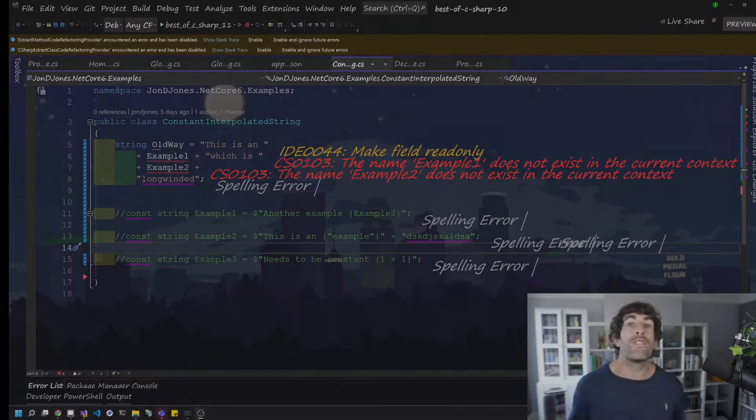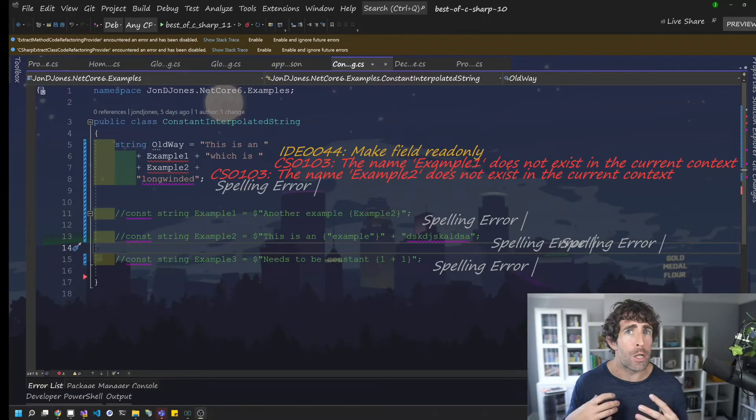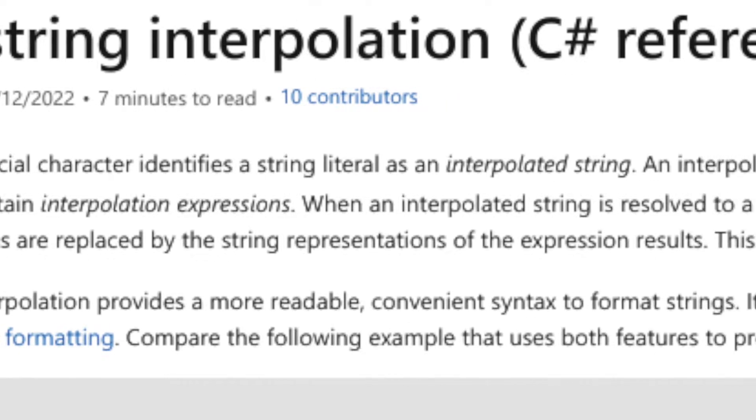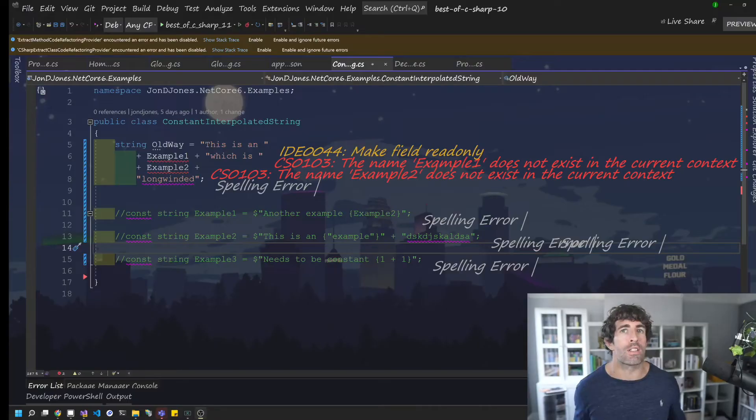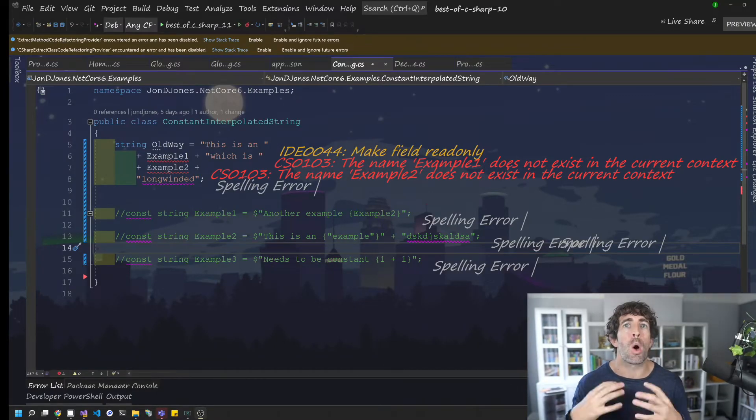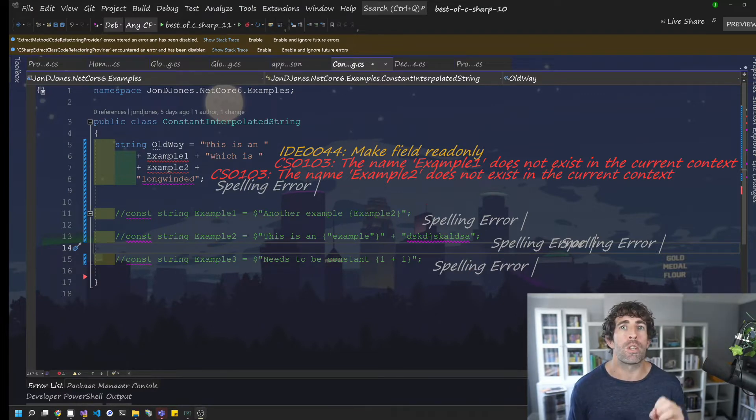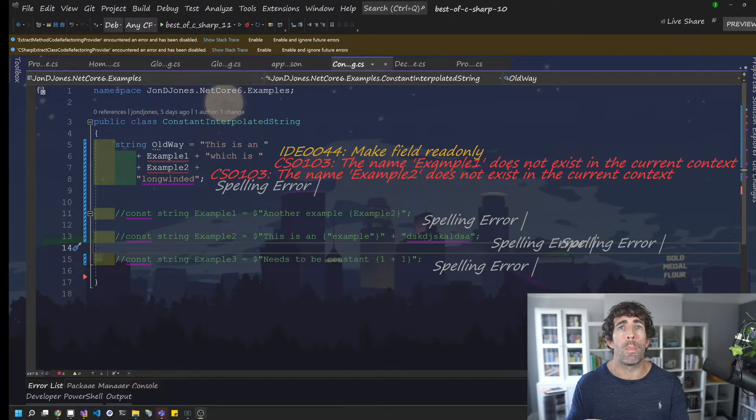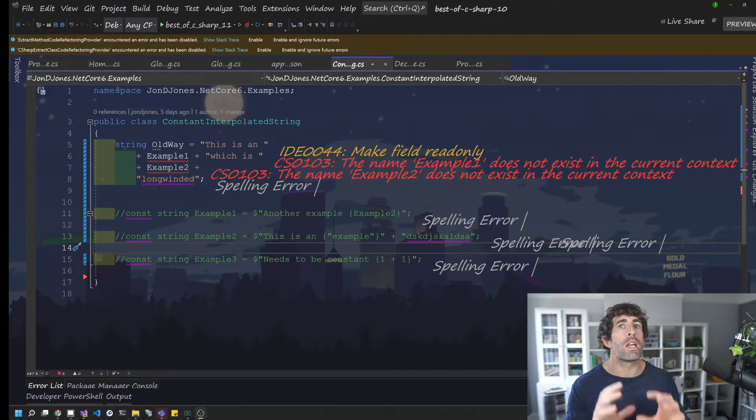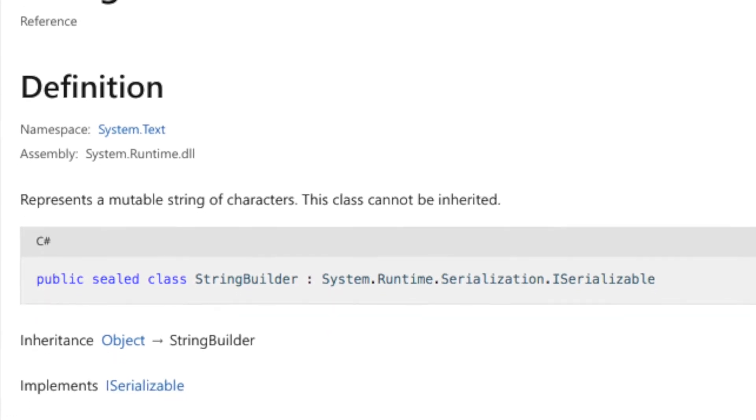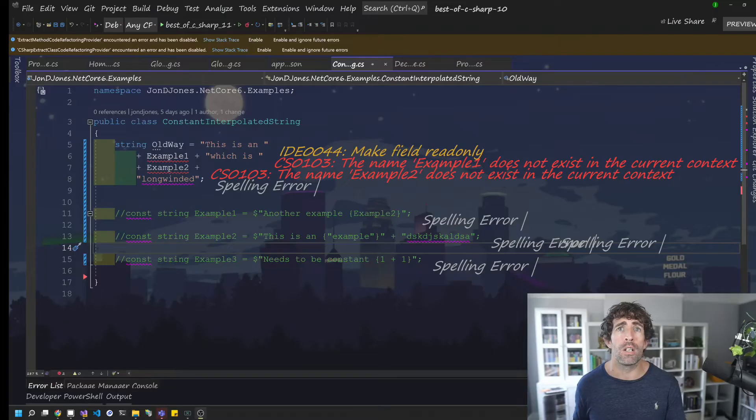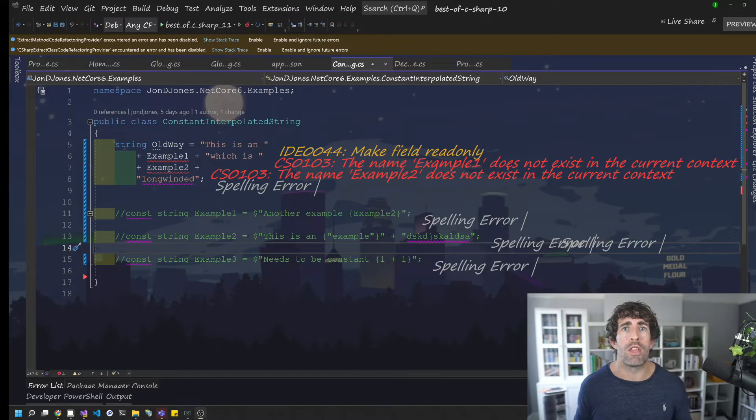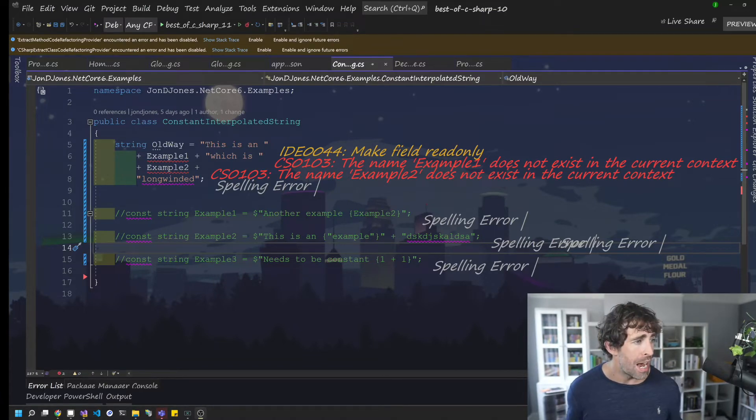The first C# 10 feature we're going to look at is enhancement to the interpolated string. Now just in case you don't know what an interpolated string is, let's quickly go over an example. Now the problem an interpolated string solves is complicated string building. Now let's say you want to build a string which is composed of multiple different strings or combination of a string and a variable.